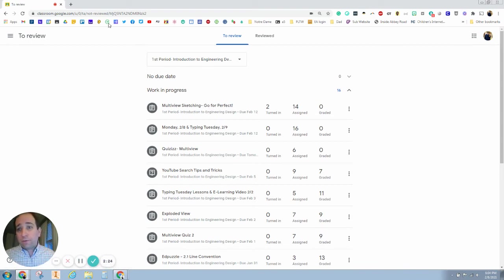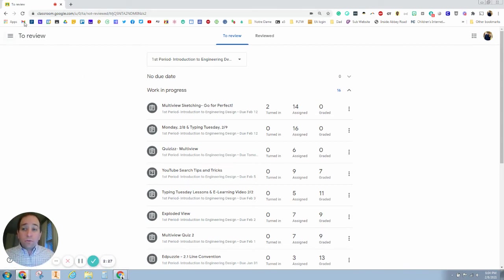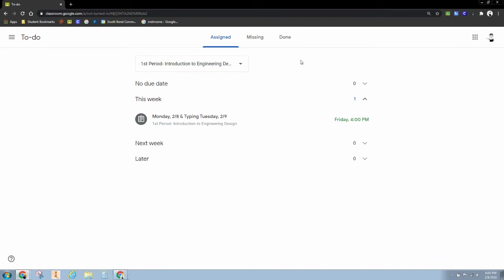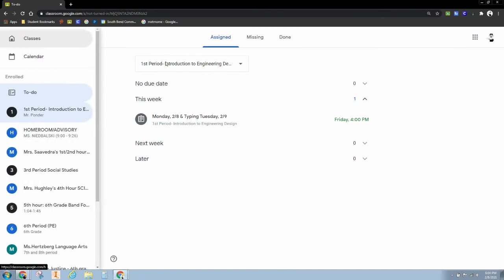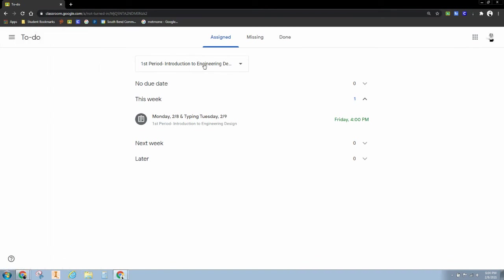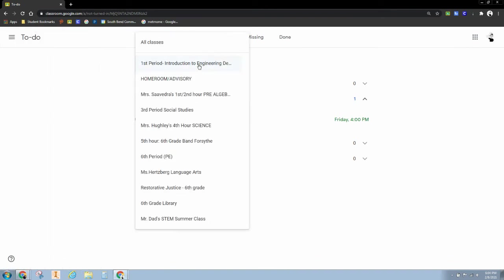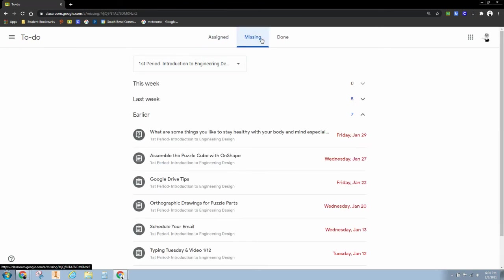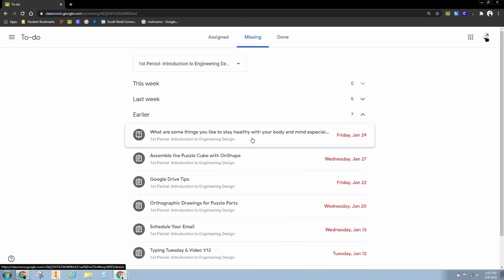So the to-do list on Google Classroom, I think everyone should be using and checking for missing assignments. This week, more than any other week, I'm doing ISTEP testing with juniors and seniors, so all of my other classes can be checking right here on missing assignments and getting work turned in. Please and thank you.